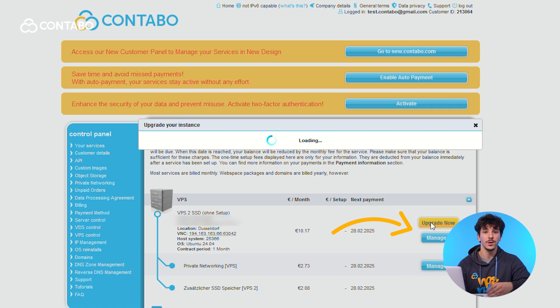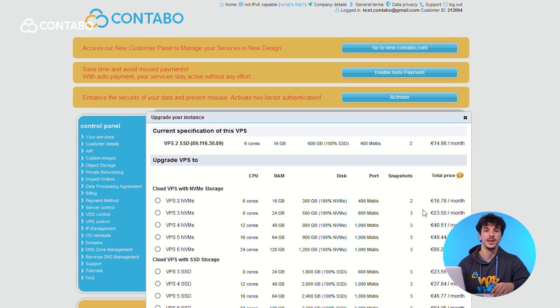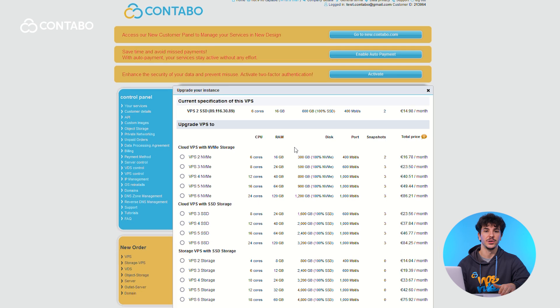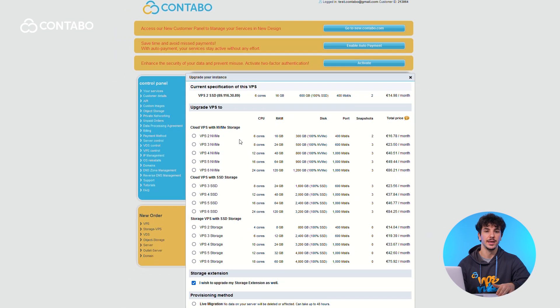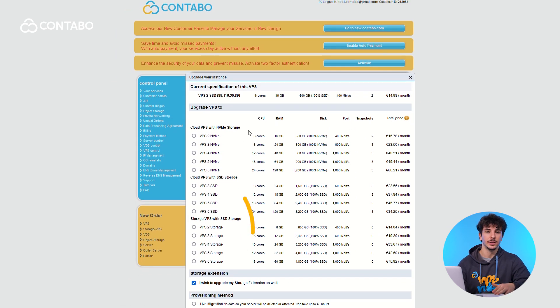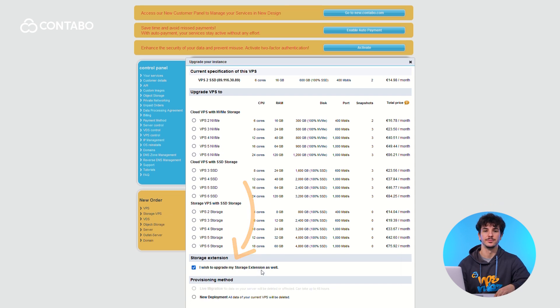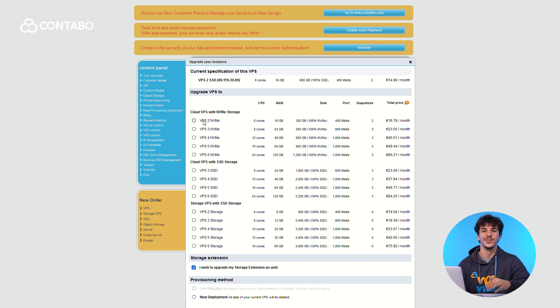Now, you'll see a list of VPS plans available for upgrade. Compare the specifications to decide which one has the best fit you need. If you'd like extra storage, simply check the Storage Extension box. And here's the best part.